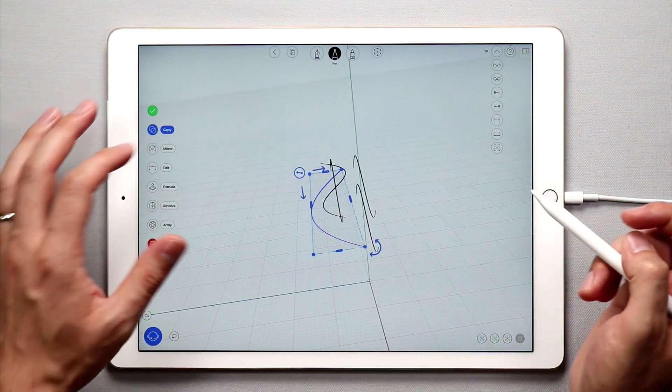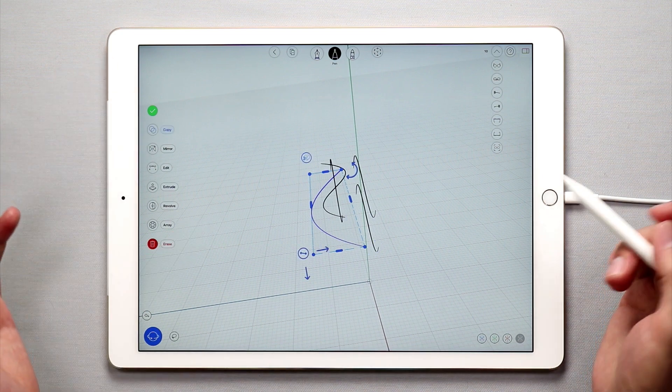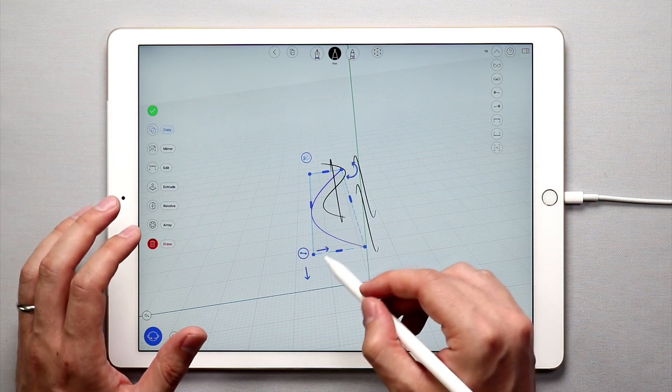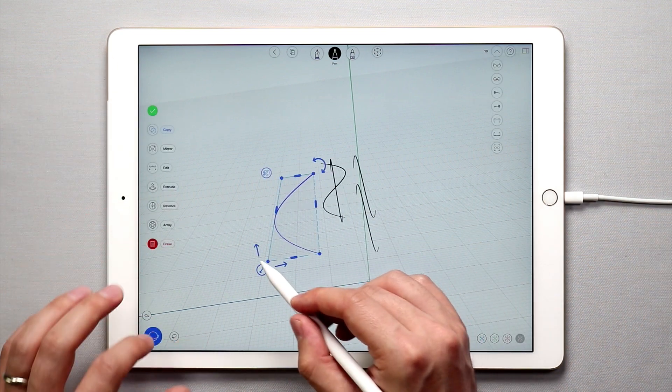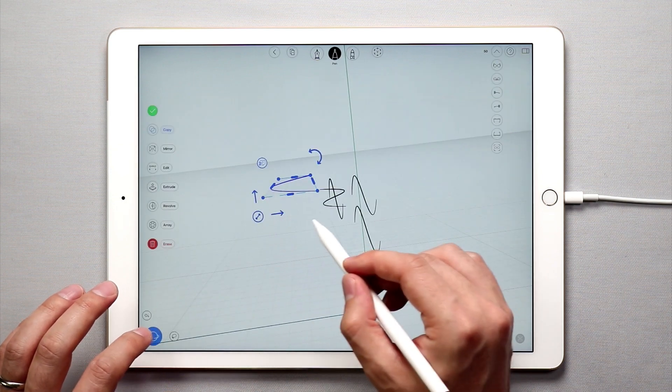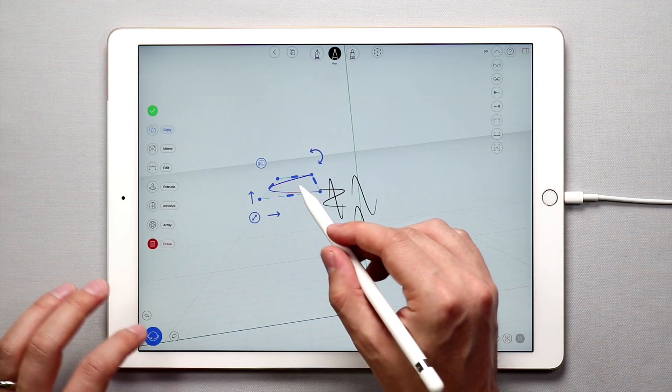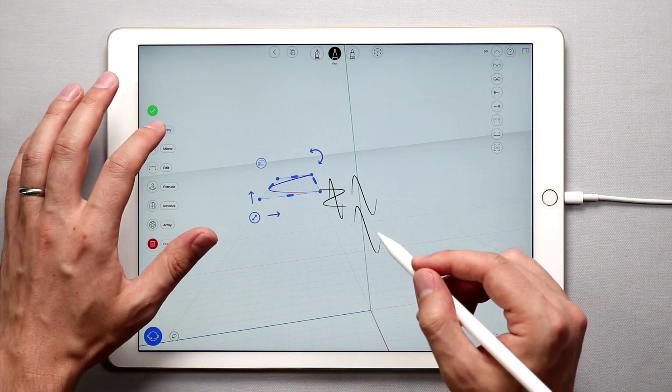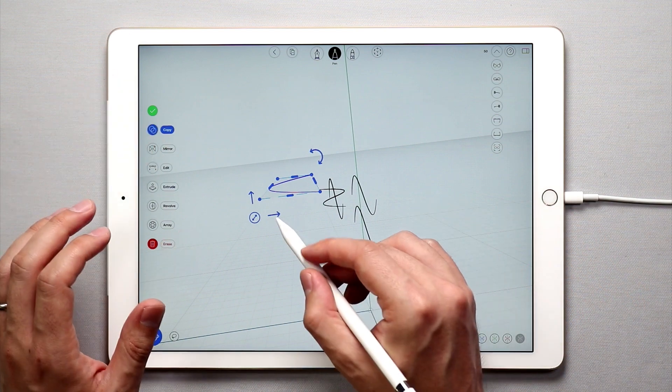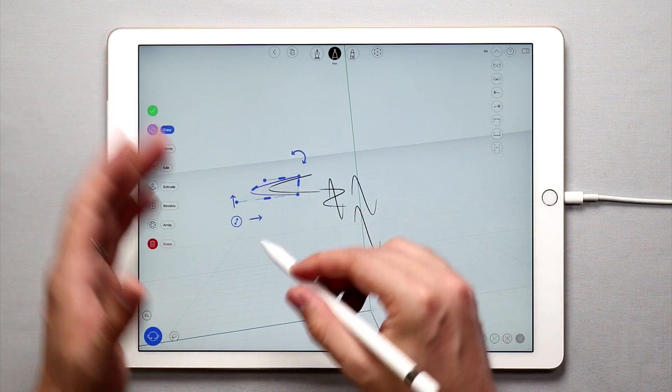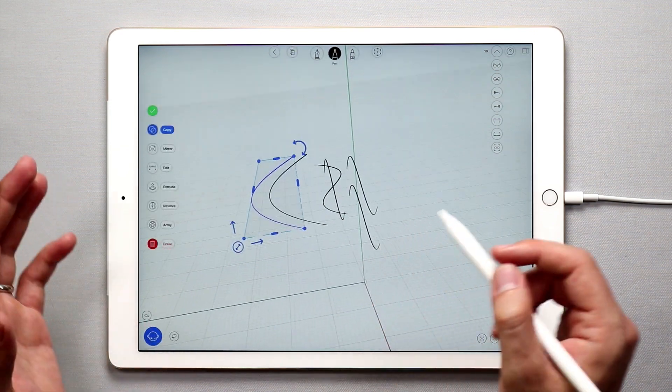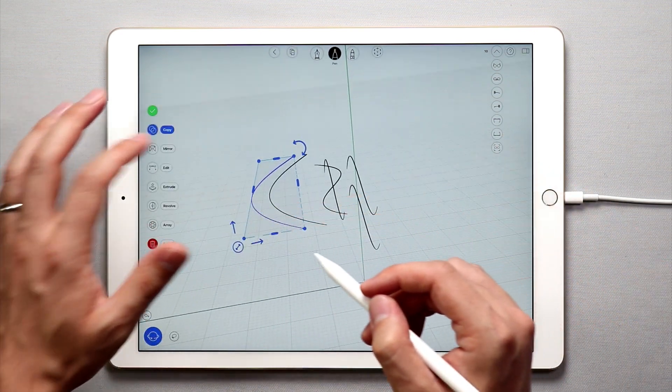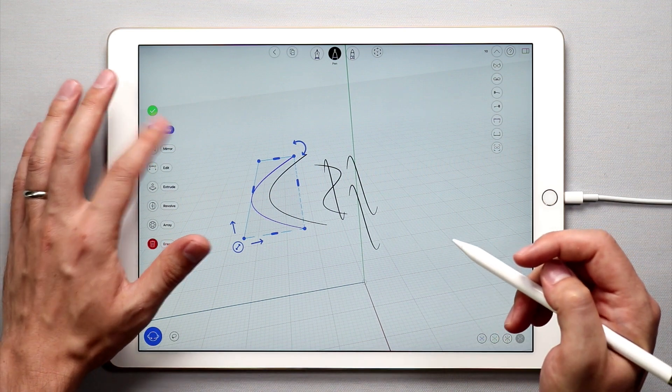So to turn off the copy function simply tap copy one more time and now it's off. I can take this selected object and move it in any way that I want and scale it or rotate it without creating a duplicate. If I want to create another duplicate of it simply tap copy, move it and you have another duplicate. So it's pretty simple—just use it when you need it and make sure it's off when you don't need it.